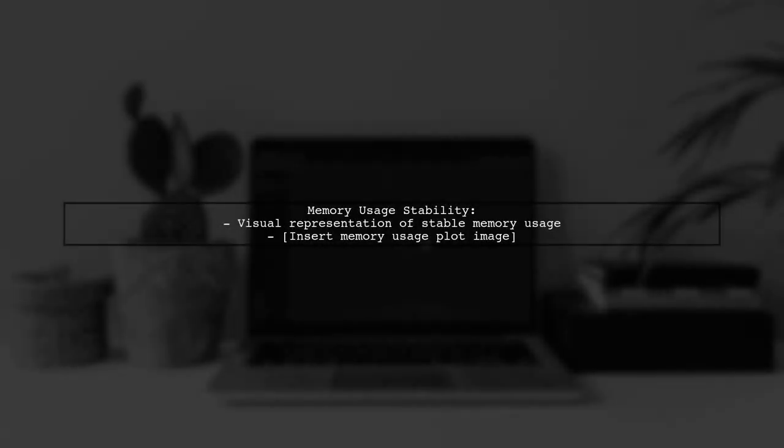Lastly, a visual representation shows that memory usage is quite stable from one garbage collection cycle to the next.